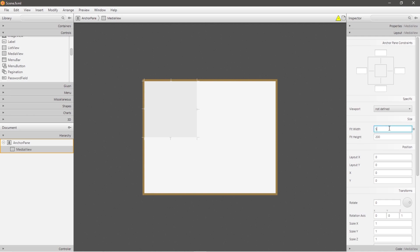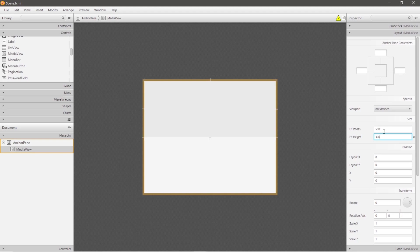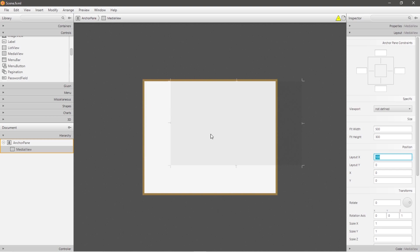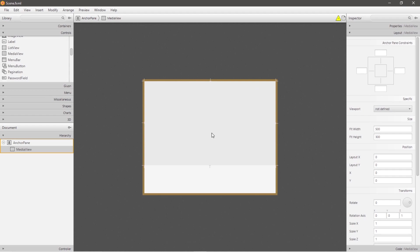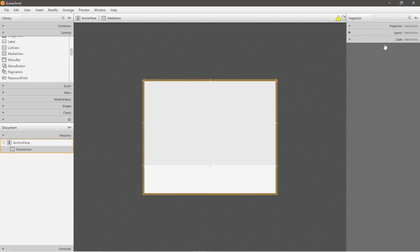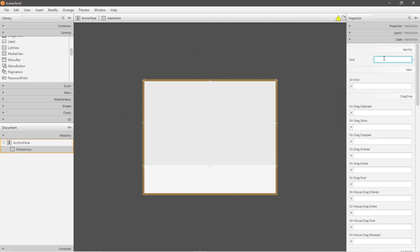To increase the dimensions of this media view, go to fit width and fit height and pick whatever dimensions you prefer, let's say 500 by 300. You can change the layout X and layout Y properties as well. If I change this to 100, the video would move 100 pixels to the right, but I'll set that to zero so it displays in the top left corner. This is the displayable area for our video.